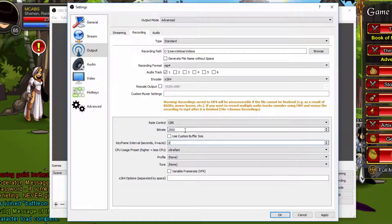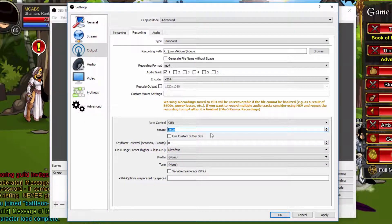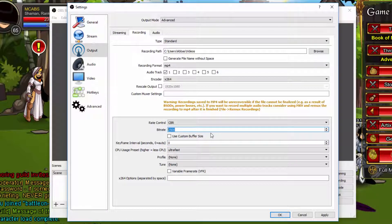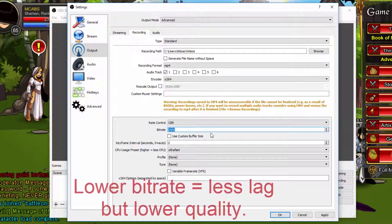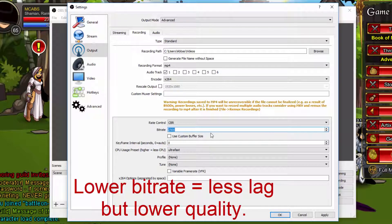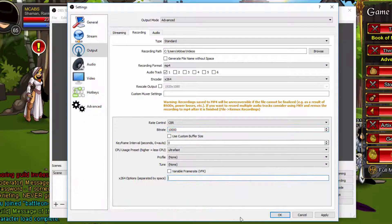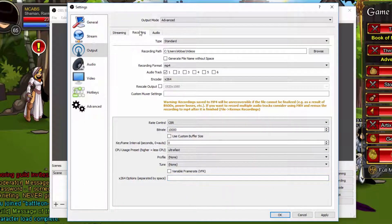You can leave the keyframe interval, leave the rate control at CBR. The bitrate you can change to, I'd say 10,000. You can change it to whatever number you want, but try and stay within limits of your PC, otherwise you might get problems. 10,000 is good enough. We'll keep that on ultra fast. Just leave everything else alone, and that's it for that. You want to click apply.